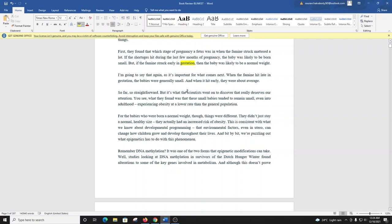So far, so straightforward. But it's what the scientists went on to discover that really deserves our attention. You see, what they found was that these small babies tended to remain small, even into adulthood, experiencing obesity at a lower rate than the general population. For the babies who were born a normal weight, though, things were different. They didn't just stay a normal, healthy size. They actually had an increased risk of obesity.